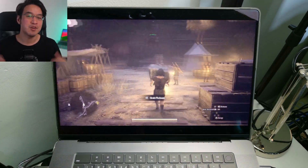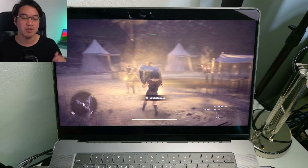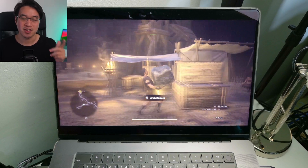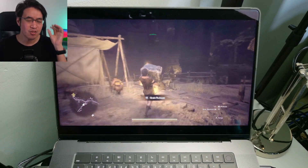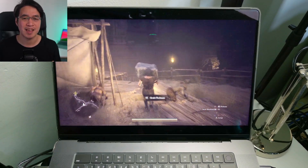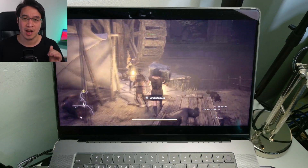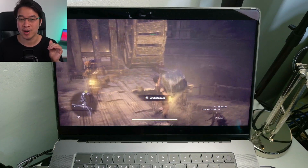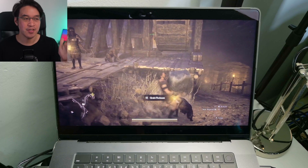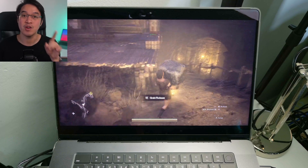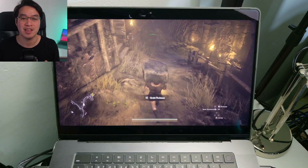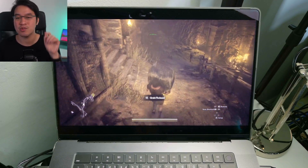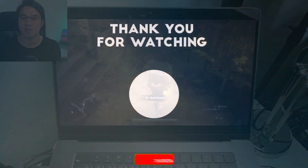As you can see, Boosteroid runs pretty well on a Mac as long as you have a good internet connection, and you can get these very decent games running on your Apple Silicon hardware. If you have any other games which you think run well through Boosteroid, please leave a comment. Thanks for watching and I'll see you in the next one.